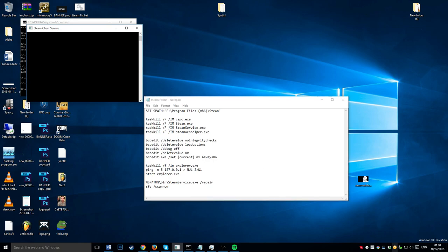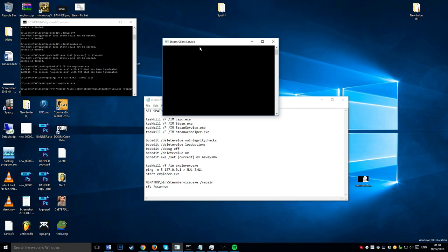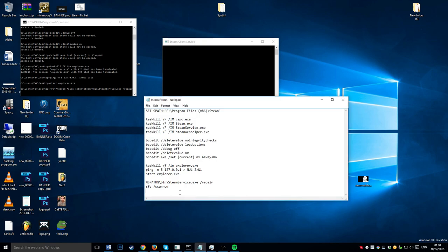It's closed all my Steam stuff, and then when this is done, it will restart your PC when that line's in there.